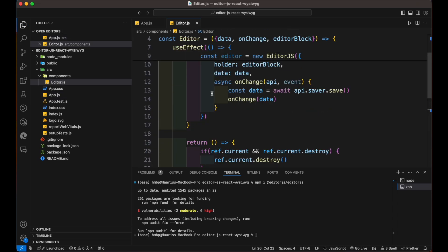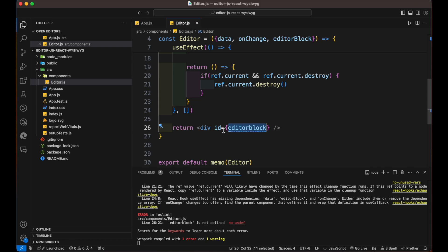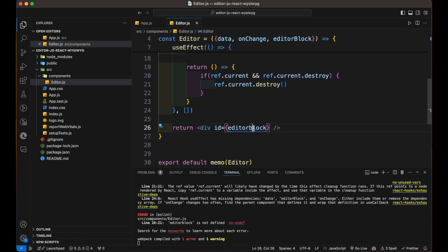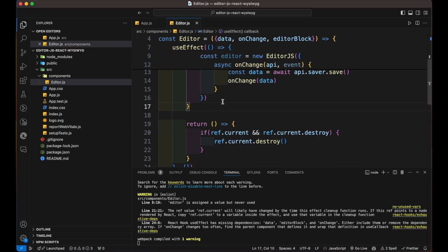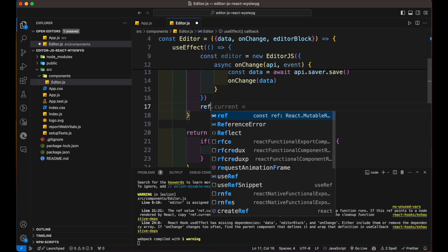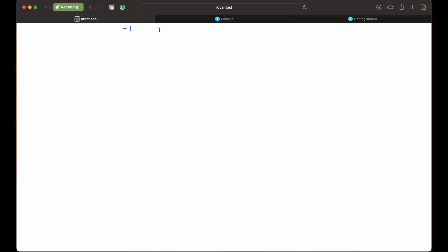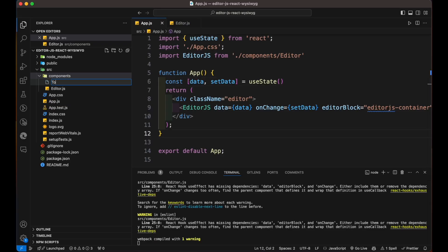In the return, the ID of our editor has a typo — let's fix that. And inside useEffect, we also need to set current as editor.